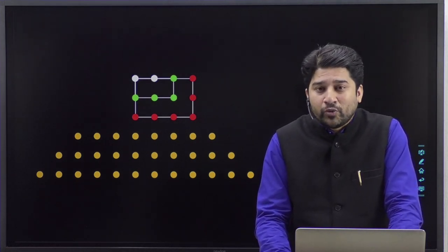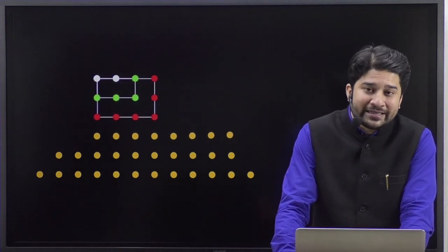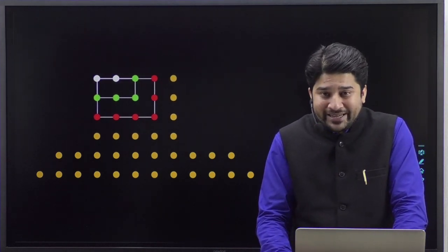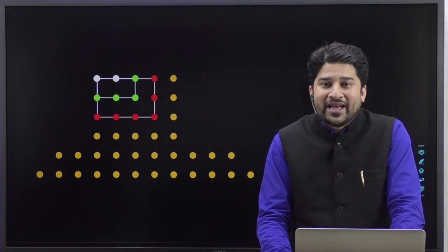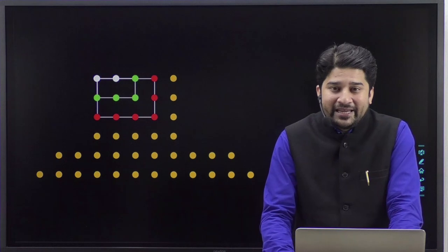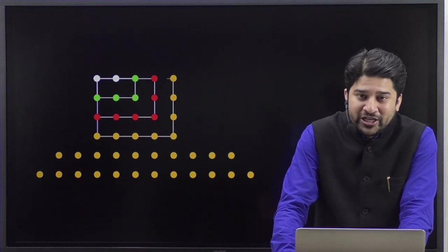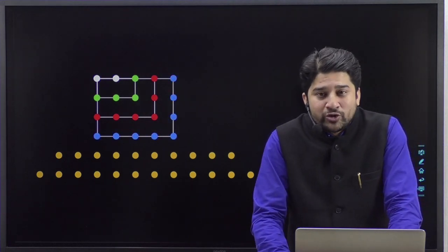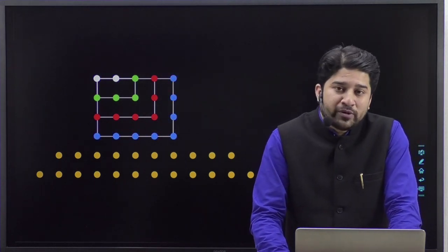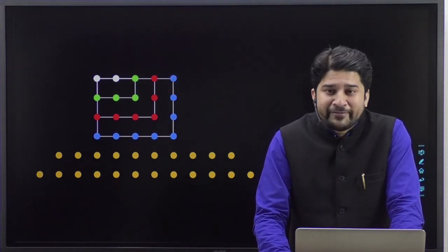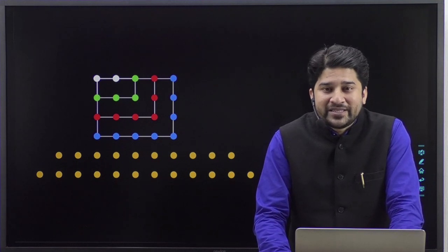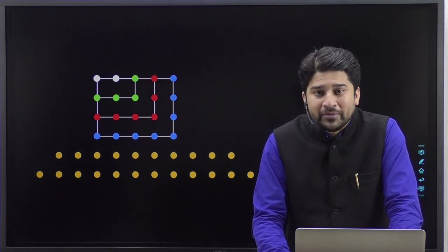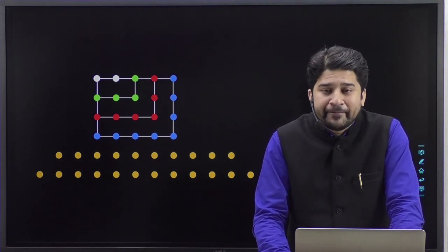Now what about adding the fourth even number, that is eight? Again we'll rearrange and it will build up this shape, and the dimension of this oblong is going to be four by five. So basically the fourth oblong number is nothing but four into five.